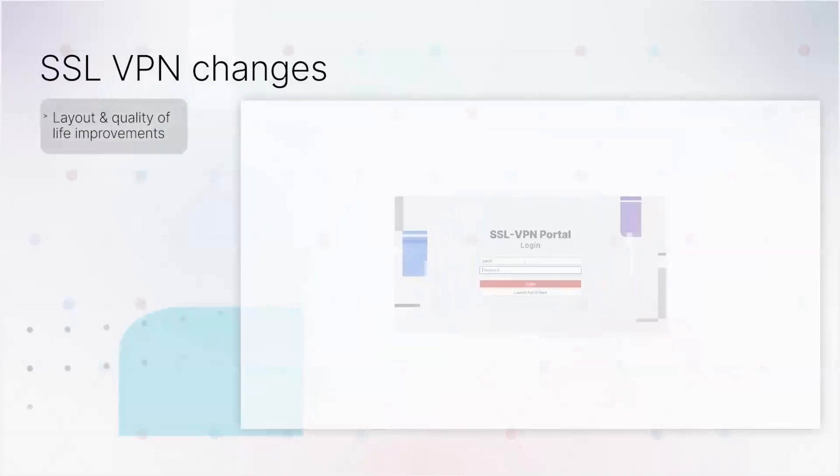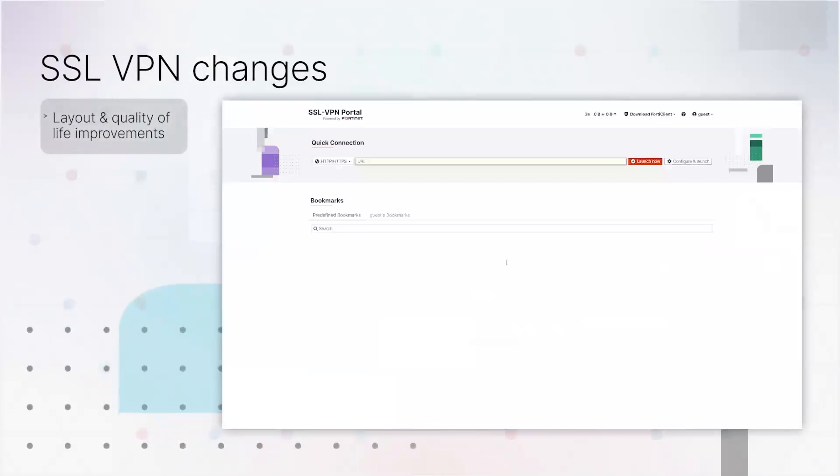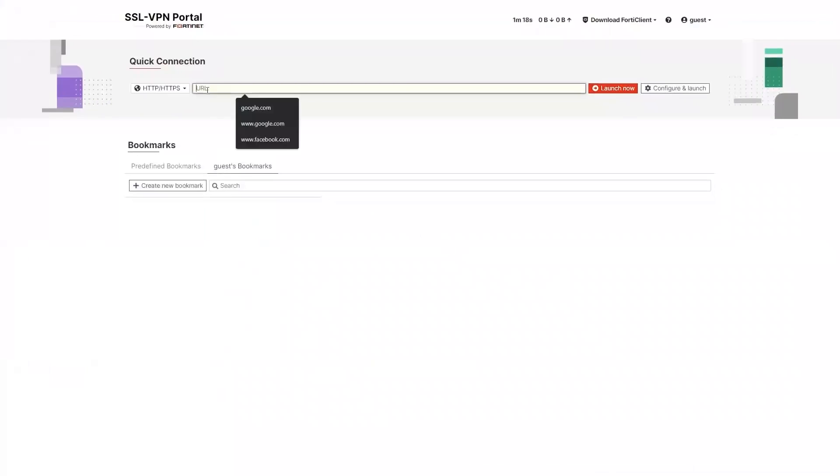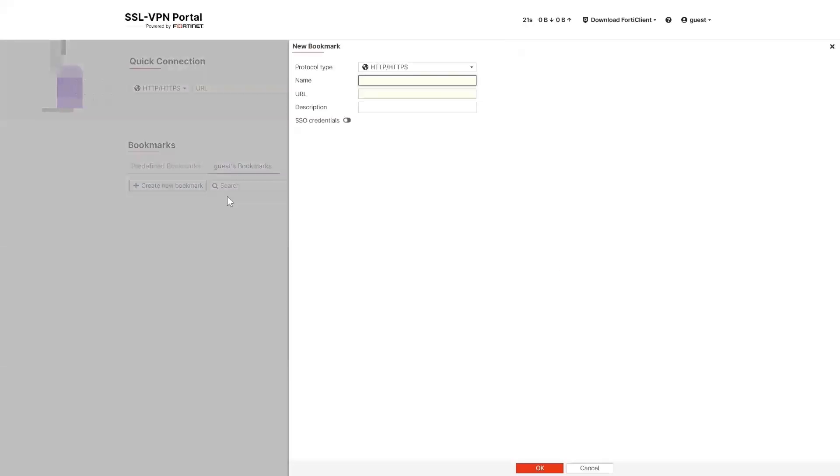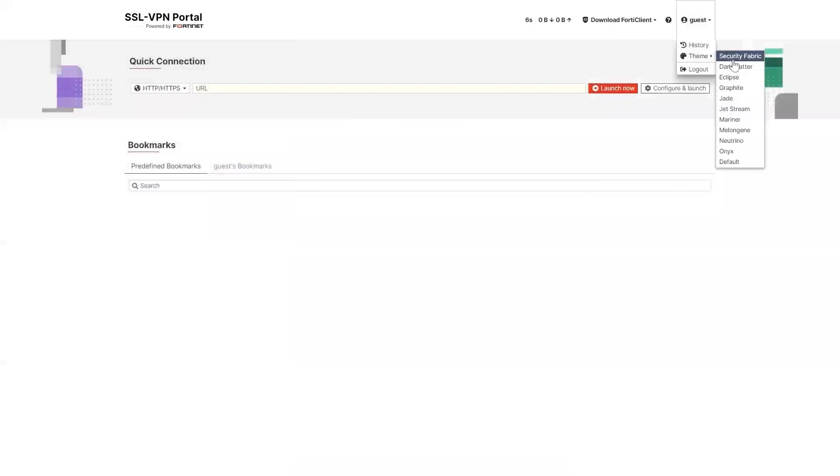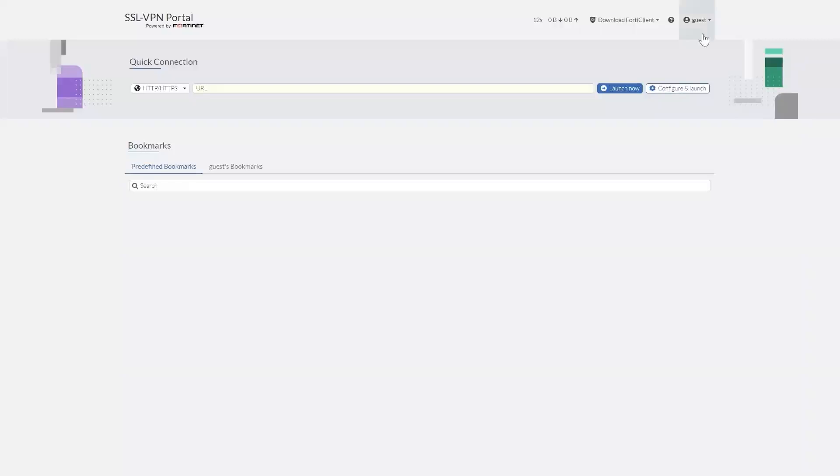The SSL VPN landing page and portal have been given a complete facelift. The quick connection is even quicker now that it's right on the landing page, which also provides a set of predefined bookmarks to popular sites and can be personalized with custom bookmarks. And the SSL VPN pages now have multiple color themes just like the rest of the FortiOS interface.